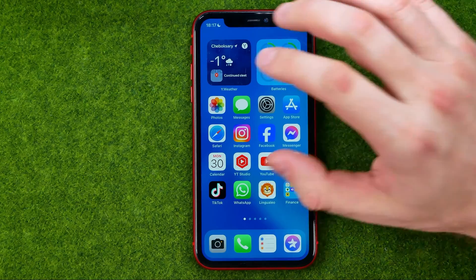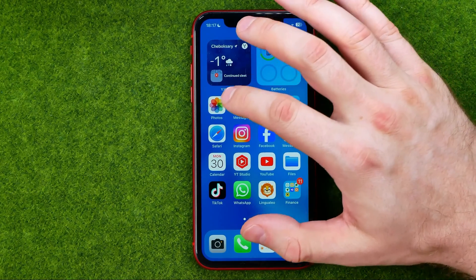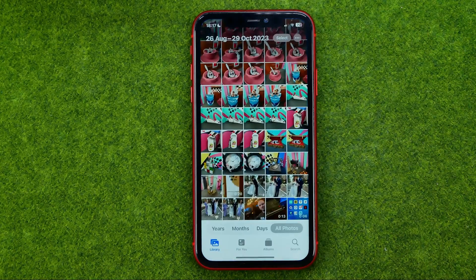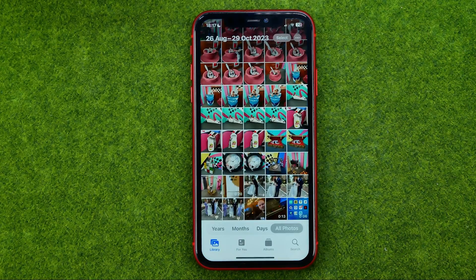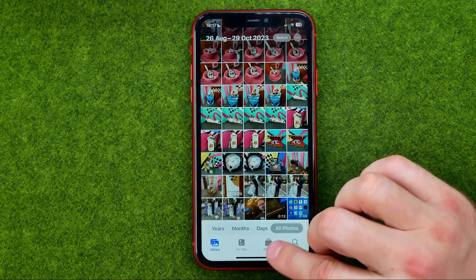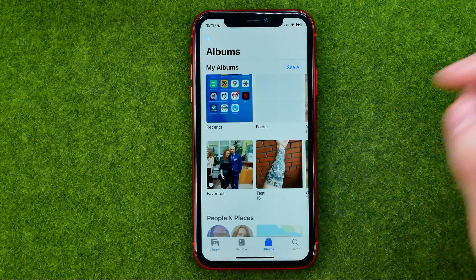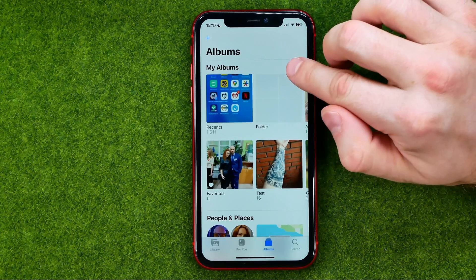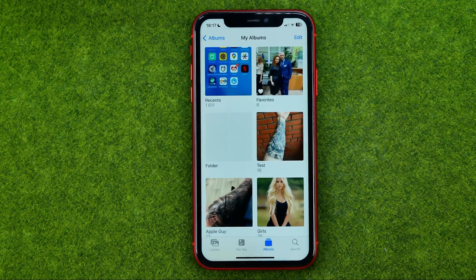Thanks guys! So let's get started. First, open the Photos app. After that, tap here to head over to Albums. To see all your albums and folders, tap on See All.